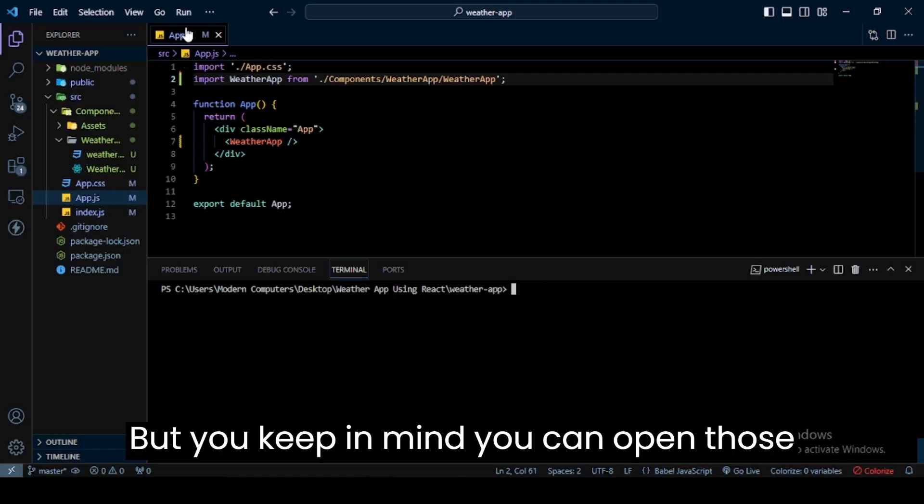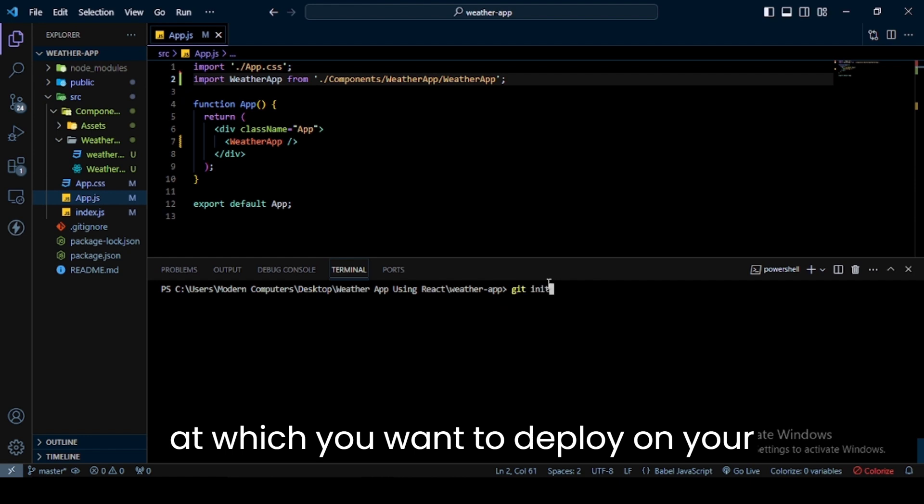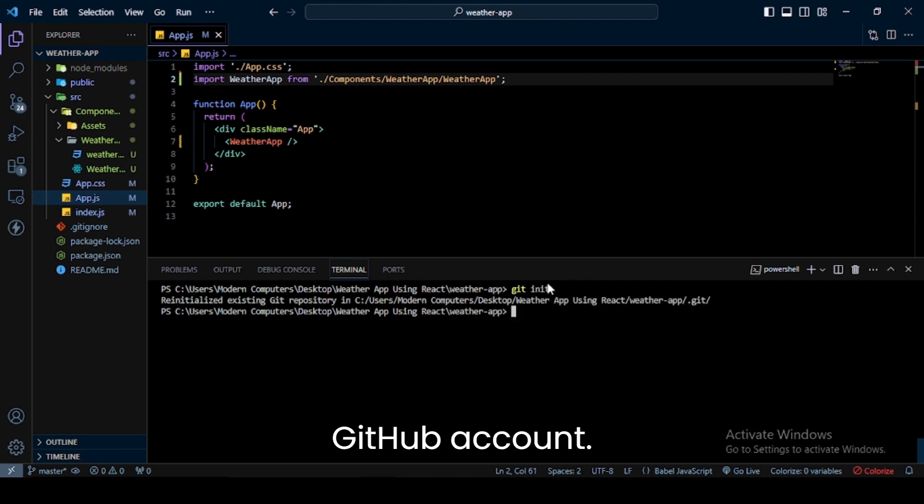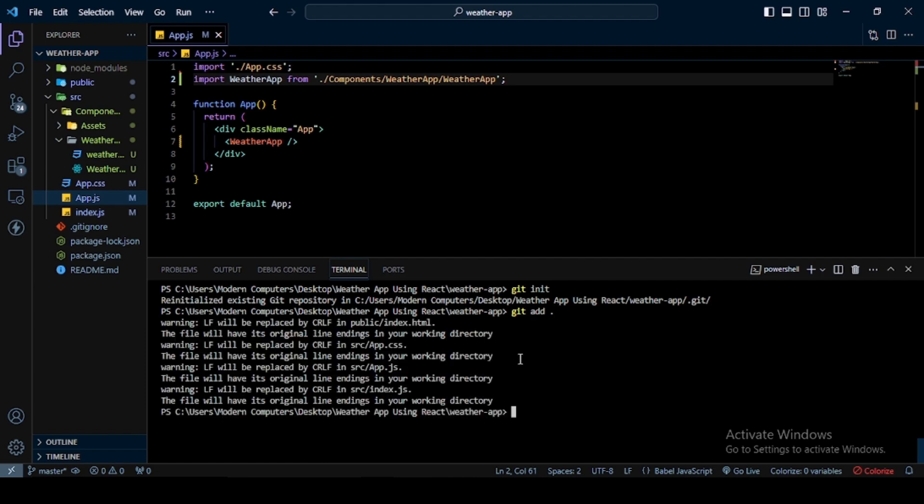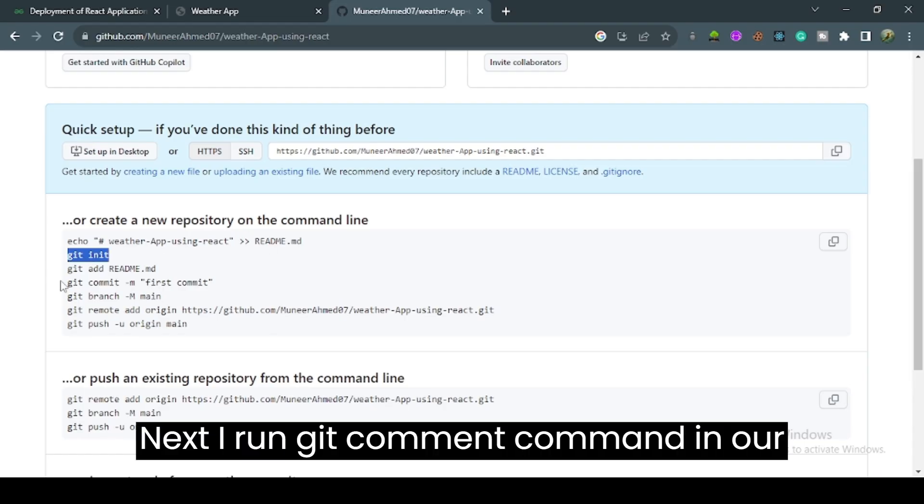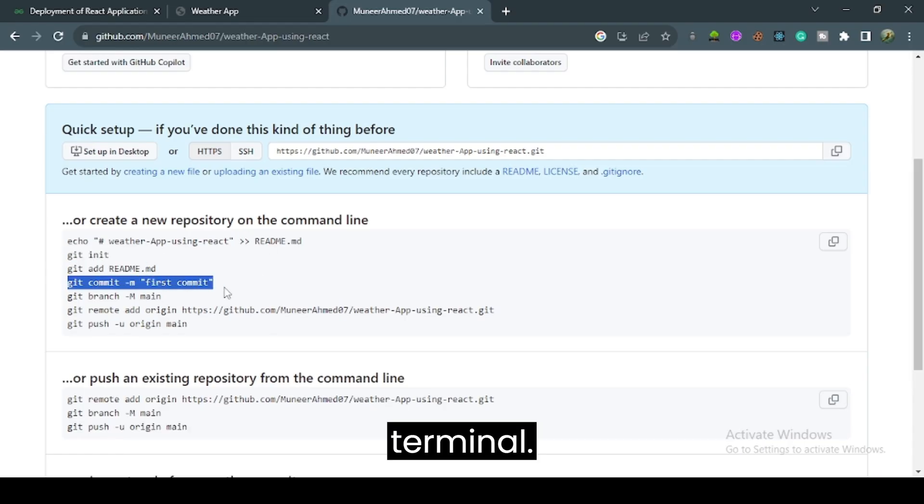But keep in mind, you need to open the app which you want to deploy on your GitHub account. Next, I run the git add command, followed by the git commit command in the terminal.